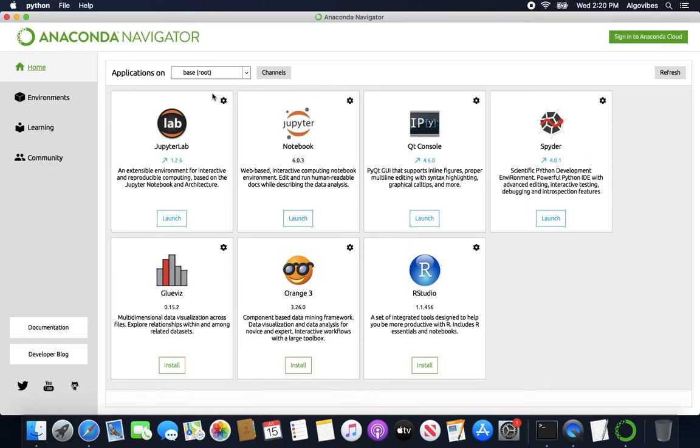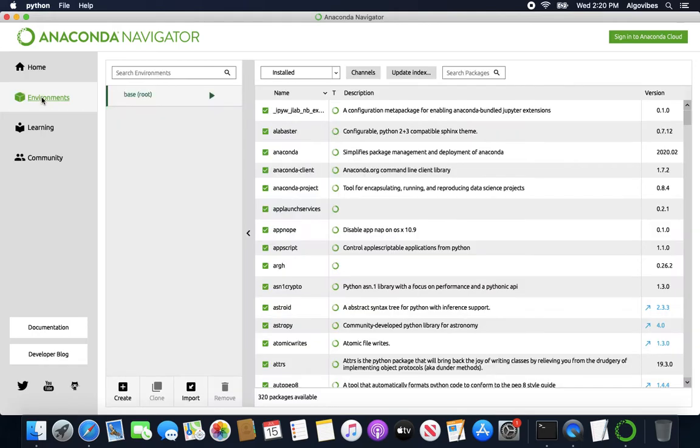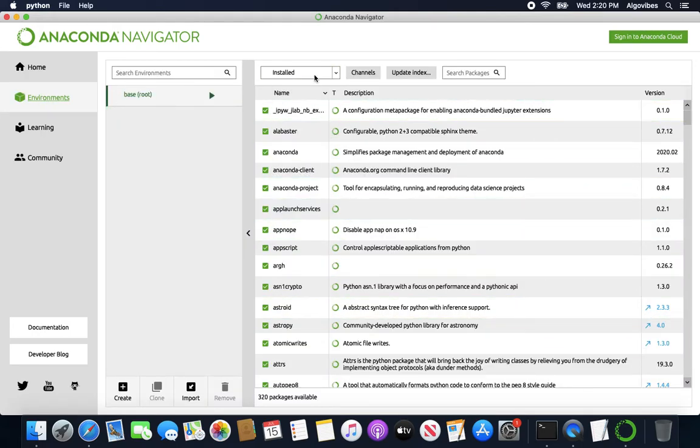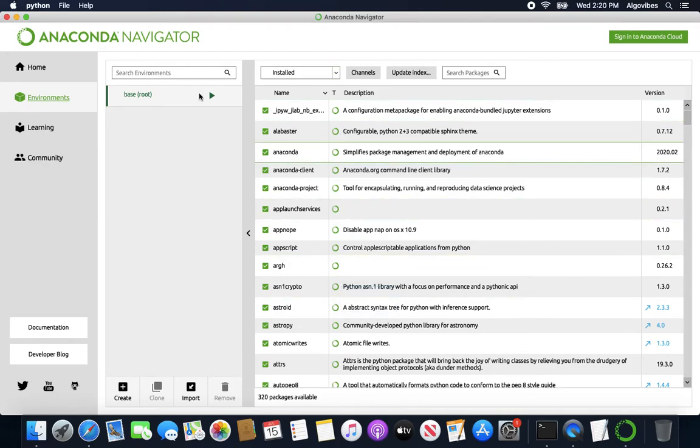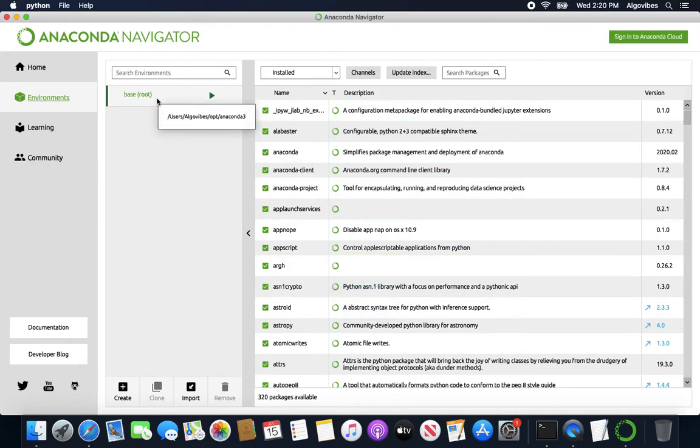More important is this base here, which is telling us that we are in the environment base here. And if we are taking a deeper look at that, we can see all installed packages or libraries for this environment base. So we have only one environment here until now.